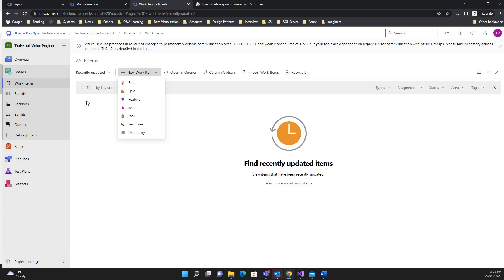In the next video I'm going to show you how we can have multiple teams in the project. For example, one team is working on the front-end side and one team is working on the back-end side, and one team is working on the database side. For each team we can have different sprints and we can have the same sprint for each team. That's it for this video, thanks and bye.